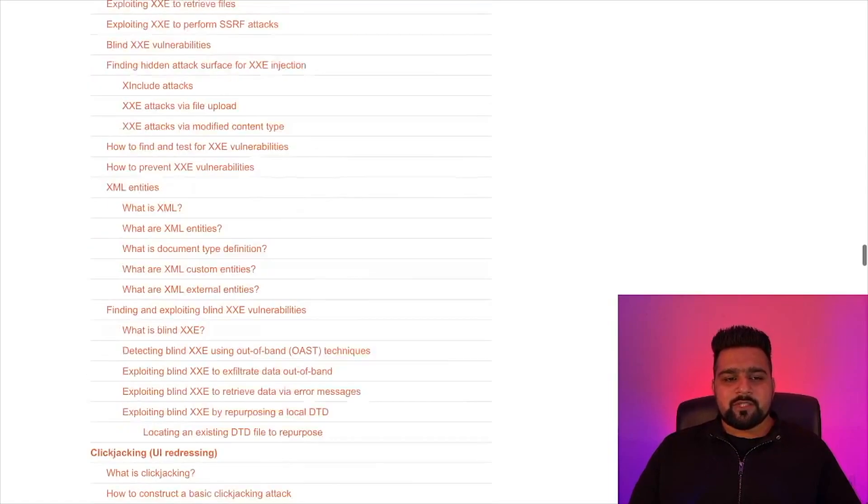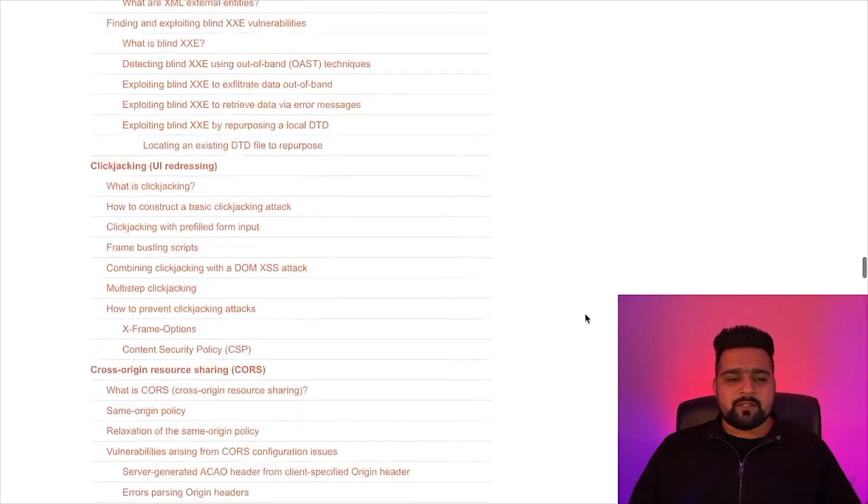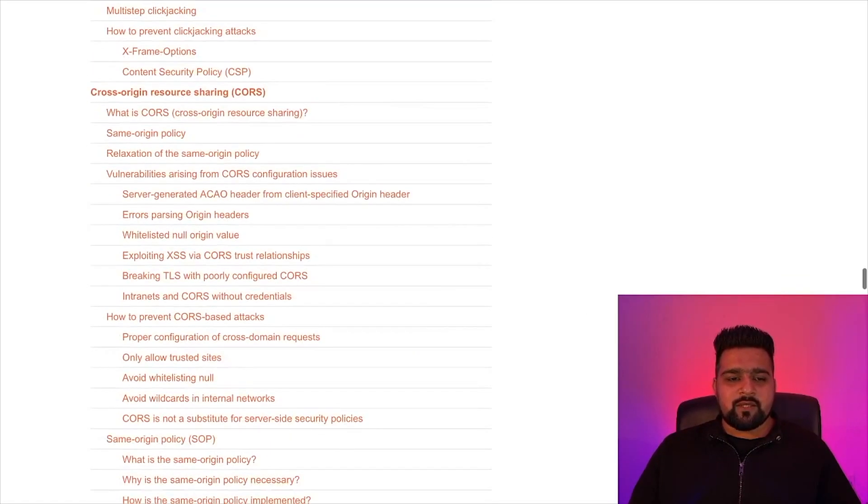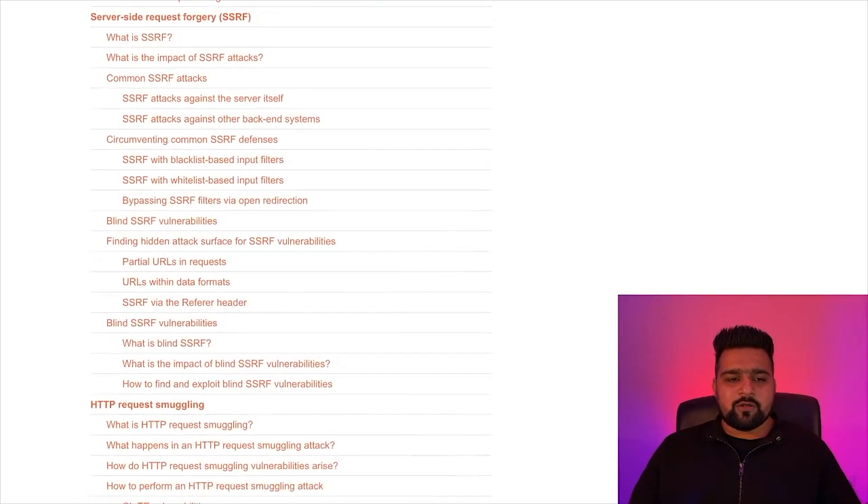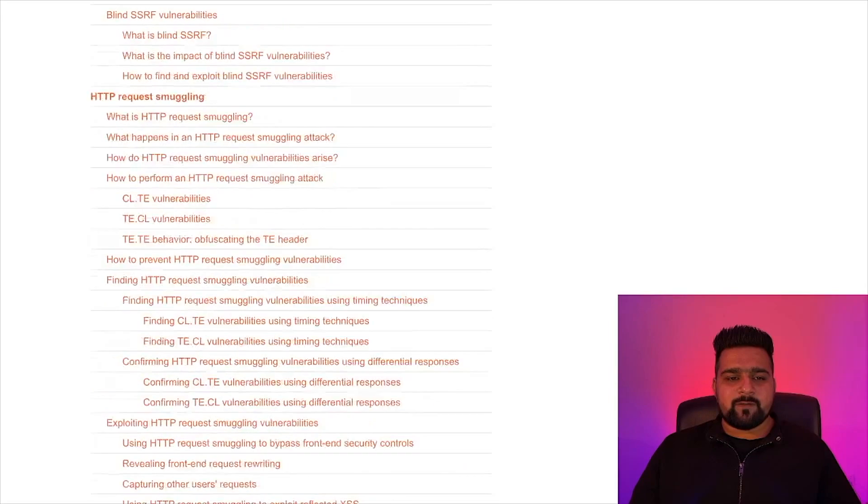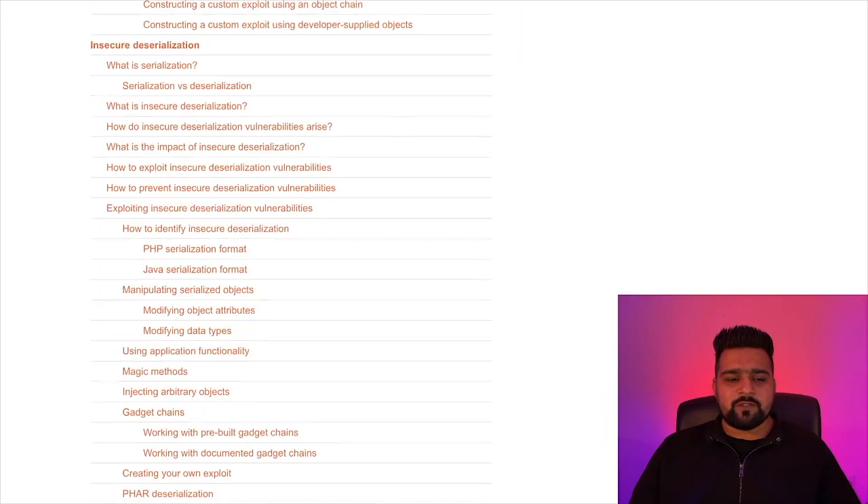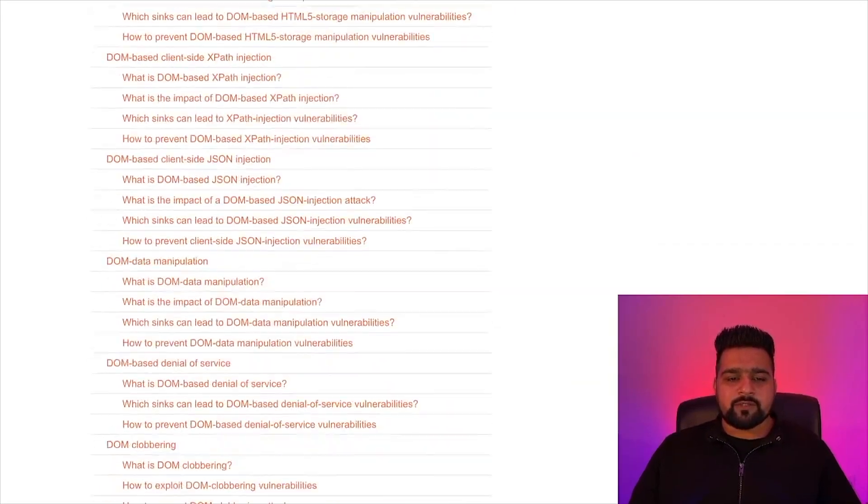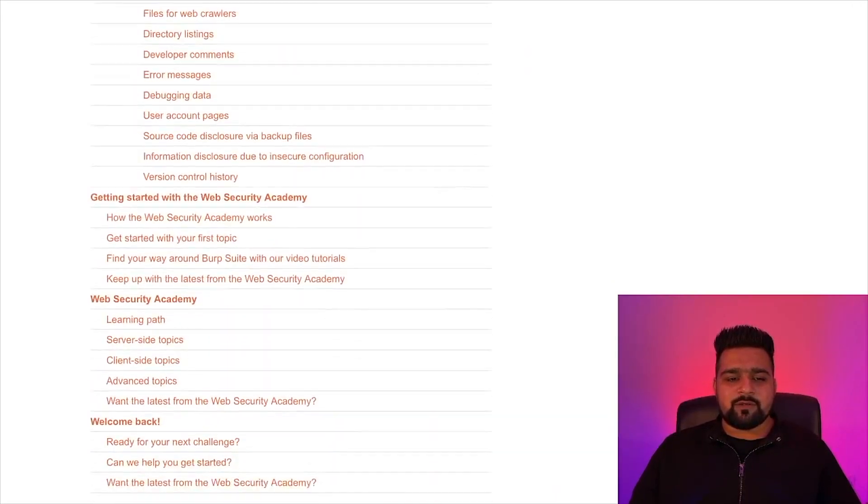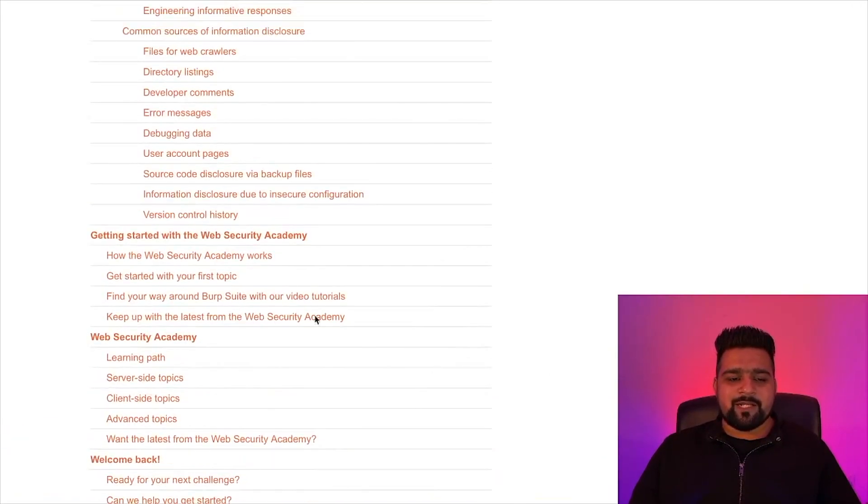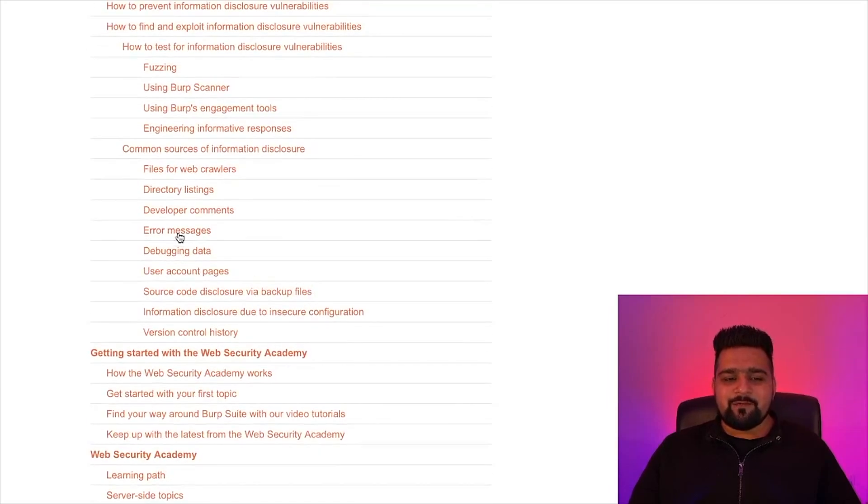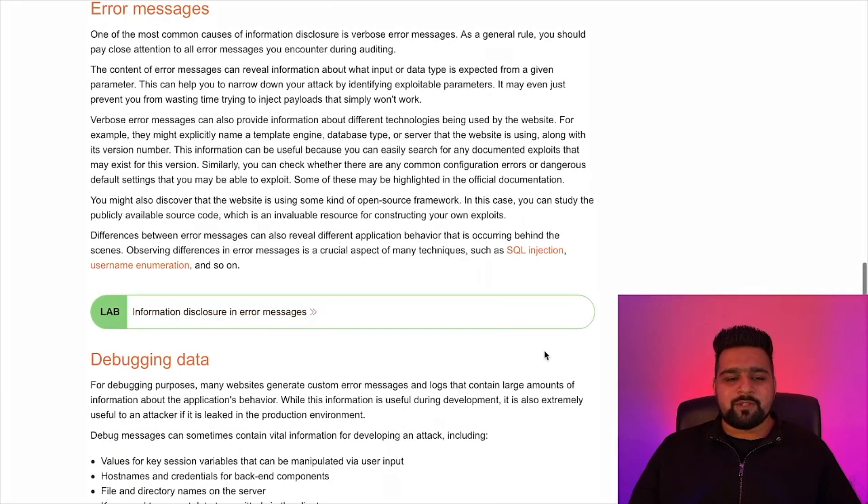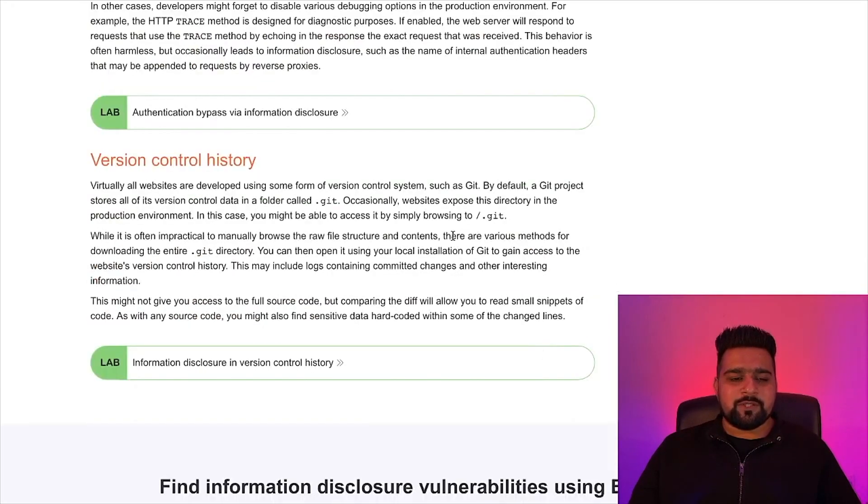And these all have good labs which are absolutely free. You can practice all these vulnerabilities and go through all these kind of links and content. Next is cross-site scripting, clickjacking, CORS, or server-side request forgery, and a lot more things. So this is also a never-ending list if you want to prepare into the web application security.